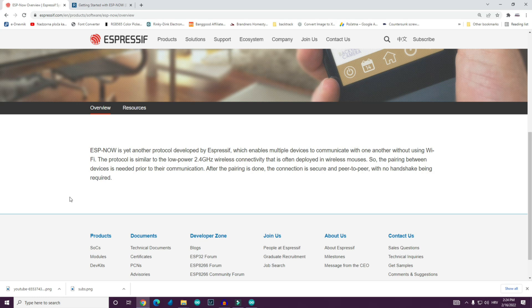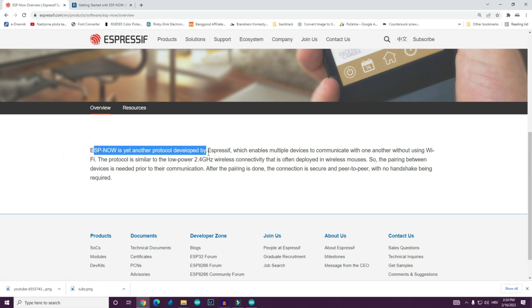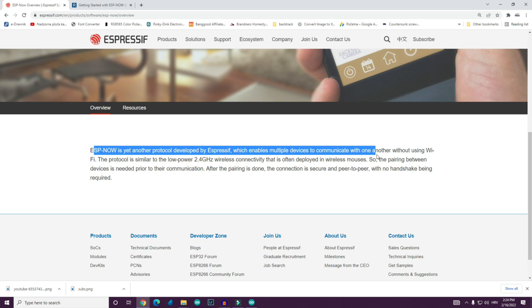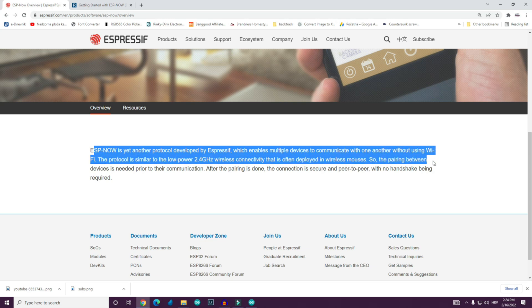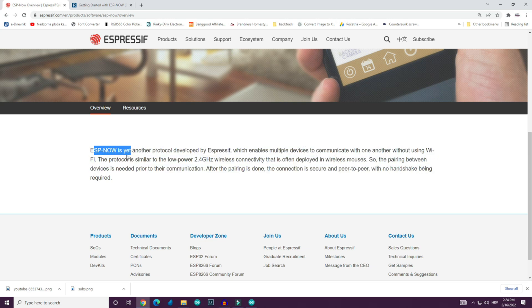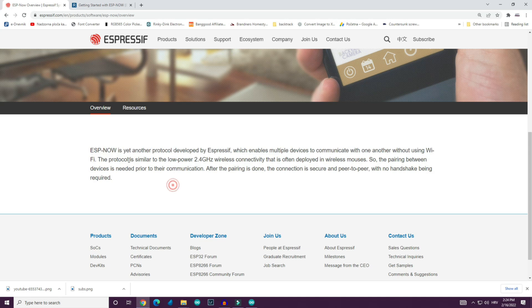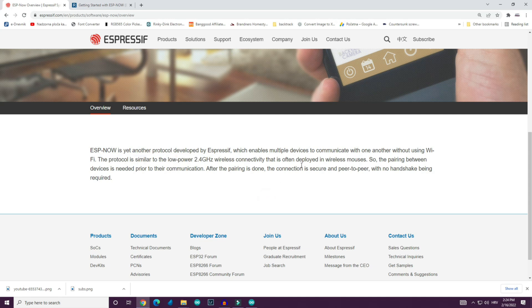What is ESPnow? On Espressif site we can see that ESPnow is another protocol developed by Espressif which enables multiple devices to communicate with one another without using Wi-Fi. The protocol is similar to low power 2.4 GHz wireless connectivity that is often used in wireless mouses.